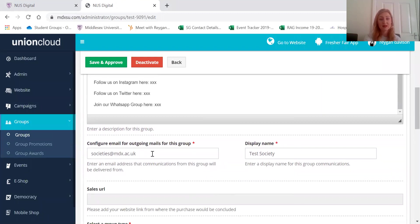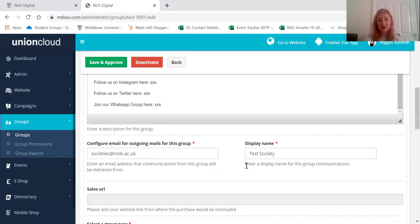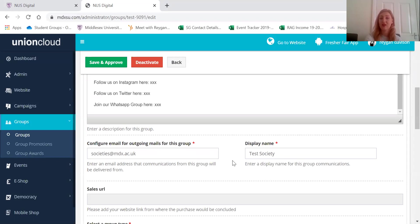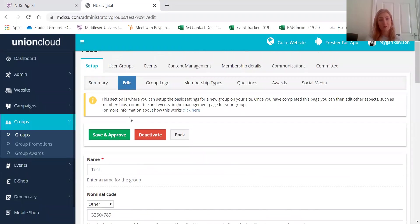This is the email address that your communications would come from. So it says societies at the moment, but each society does have its own email address. If you don't have access to that then ask me and I can get it for you. And the display name is what your members will see where the email comes from. So you want to make it your society name.